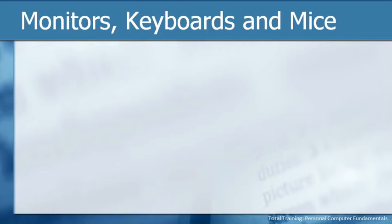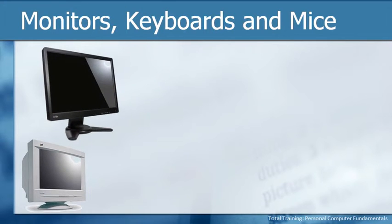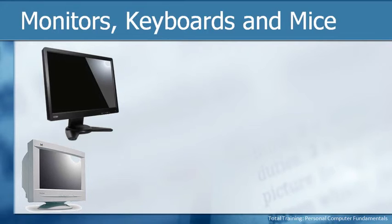When it comes to monitors, keyboards, and mice, we have several different versions and they may look different. Here we can see two examples. On the bottom, we see an older model called a CRT. Basically, they're big and bulky and they were around for years, but they've pretty much been completely replaced by monitors that look more like the one on the top.